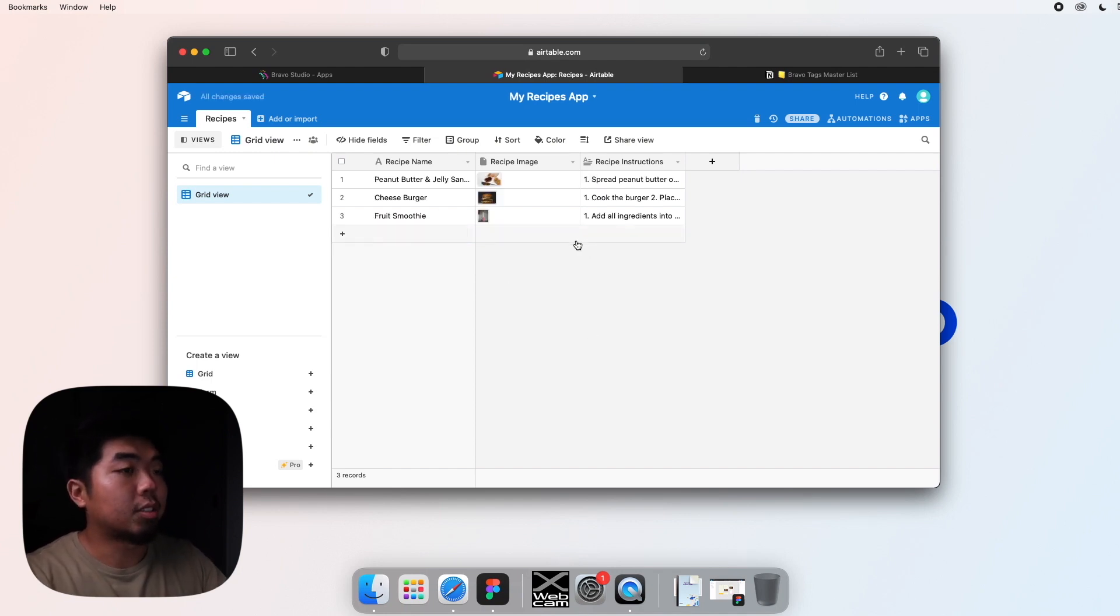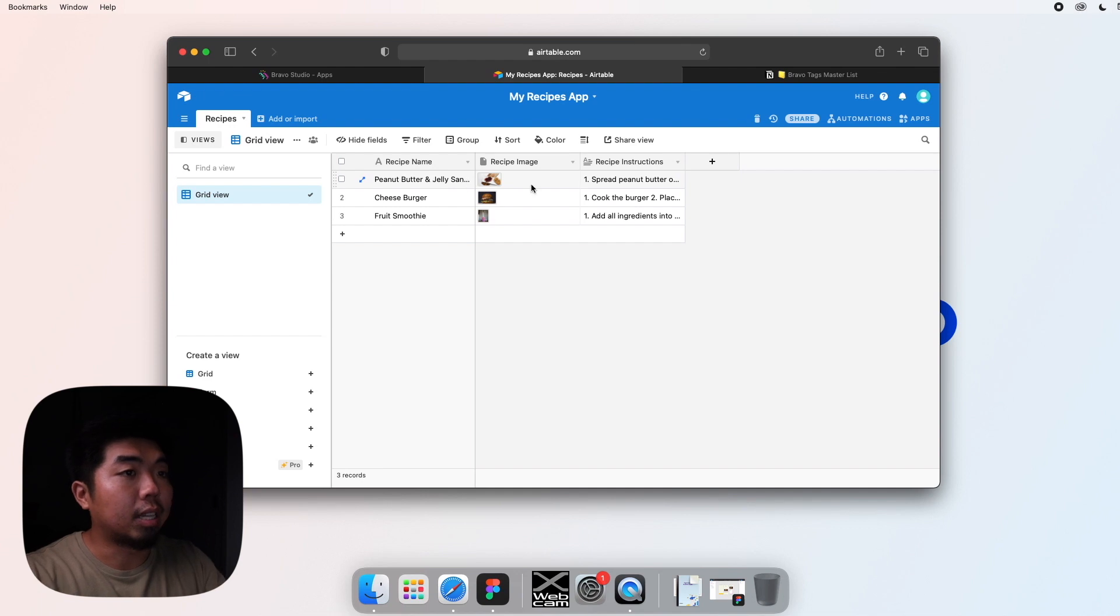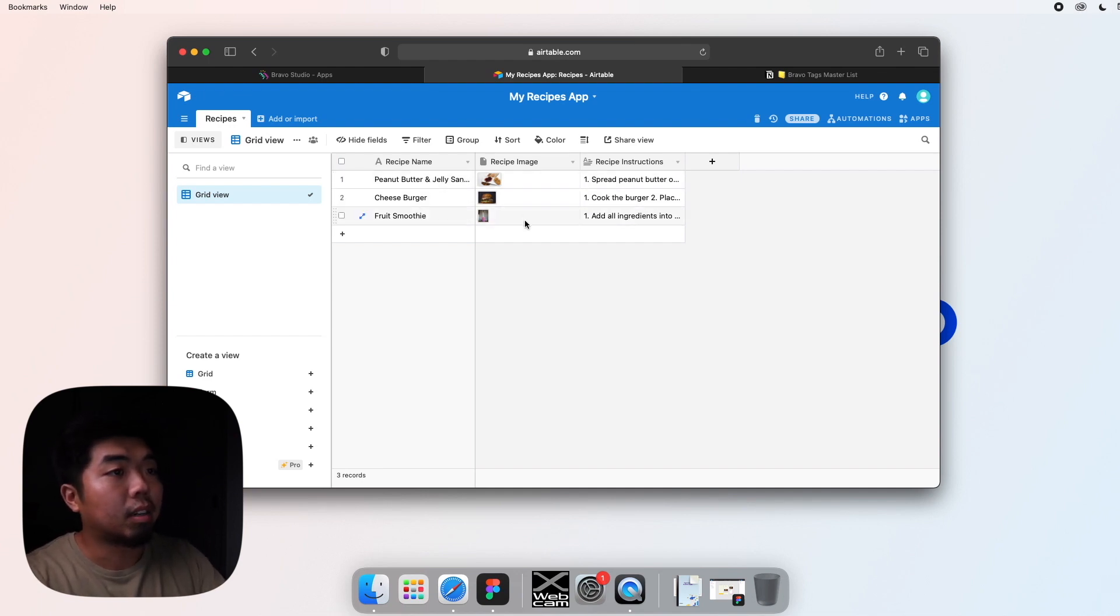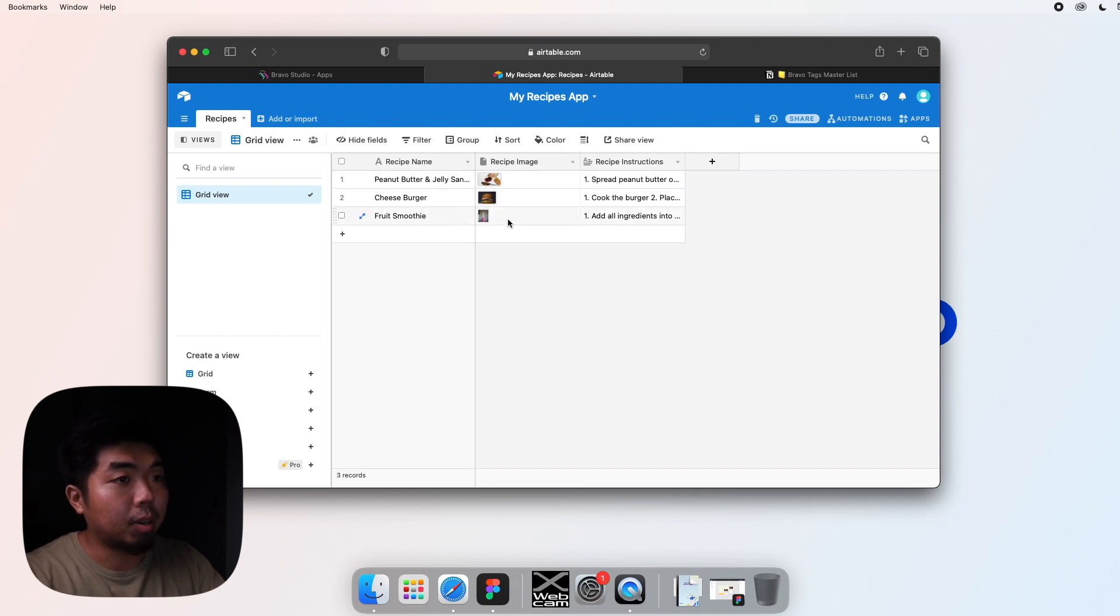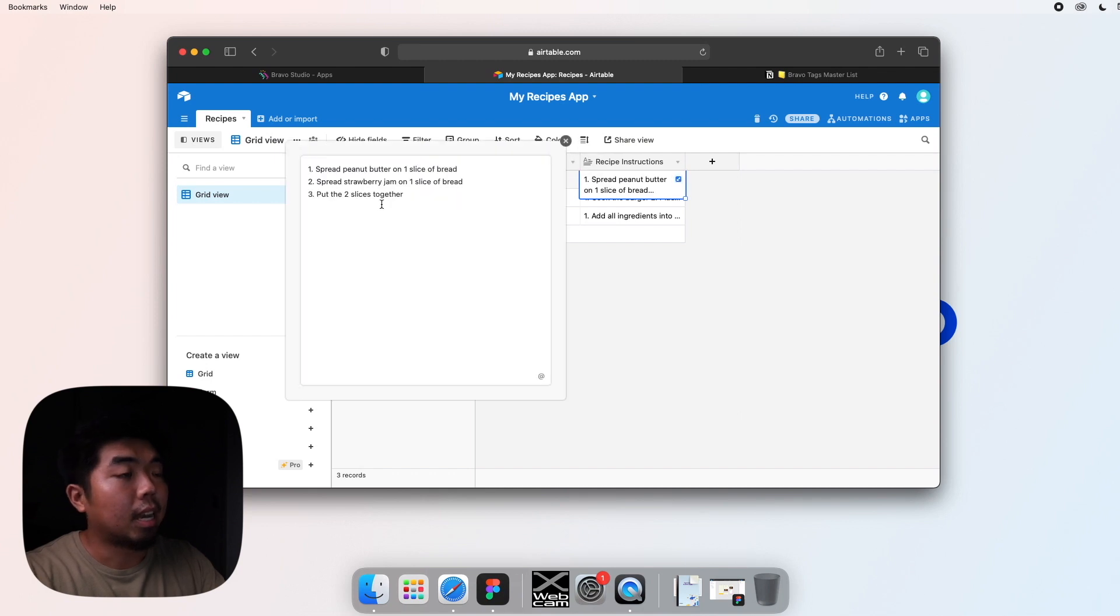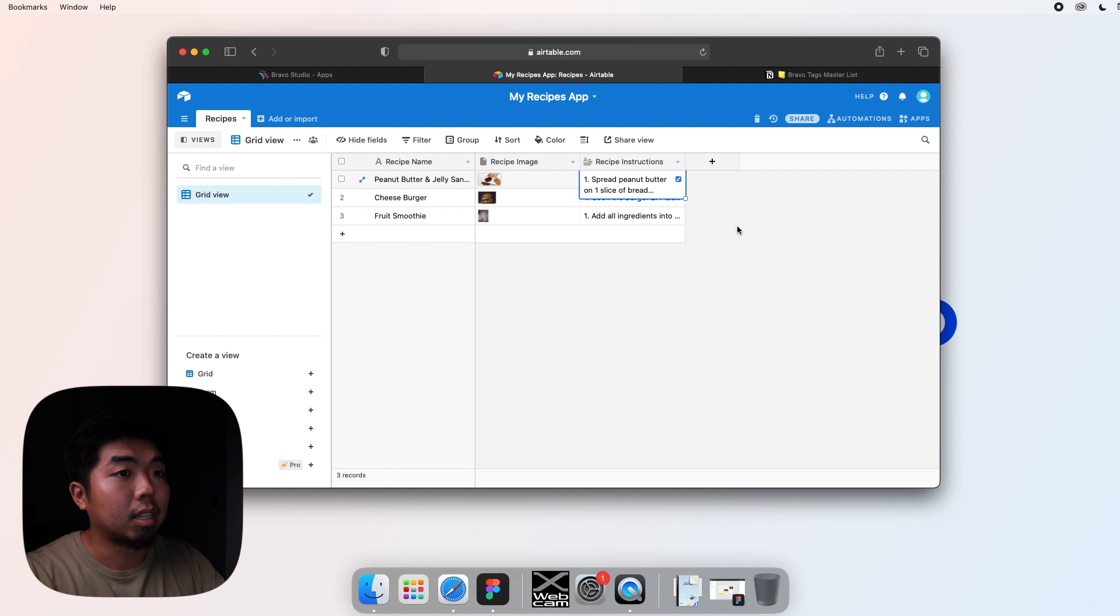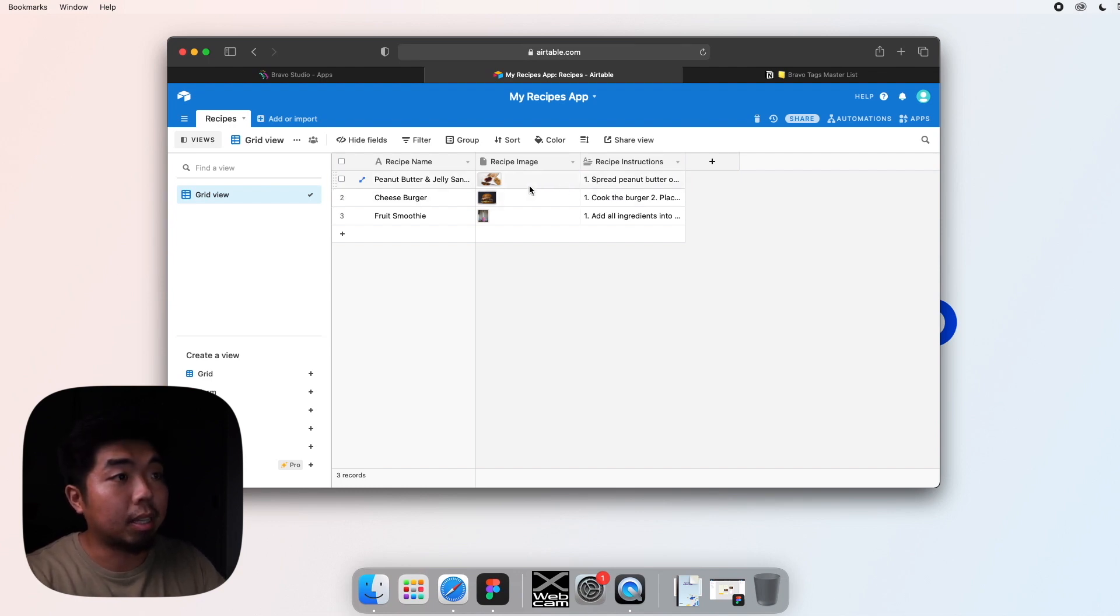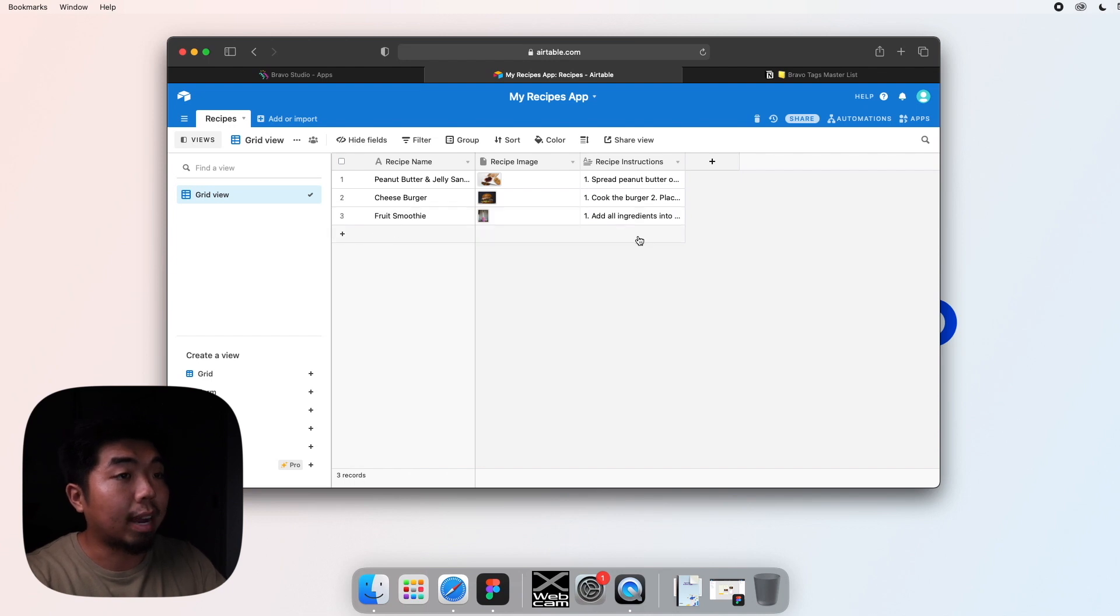All right. So now that I have all the data inside of this, you can see I have three recipes here. I have images for each one. And for the instructions, if I click on one, I can expand it. And you can see that I have instructions for the recipes there. So this again, is going to be the data that we pull to put into our actual application.